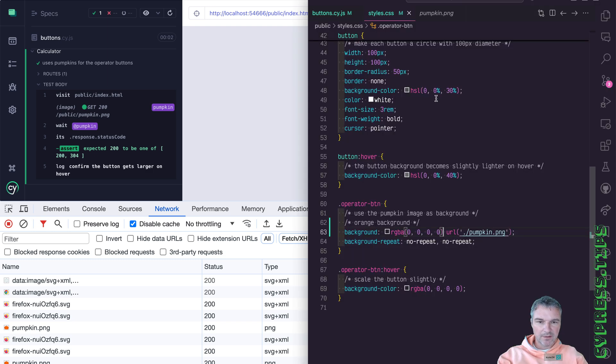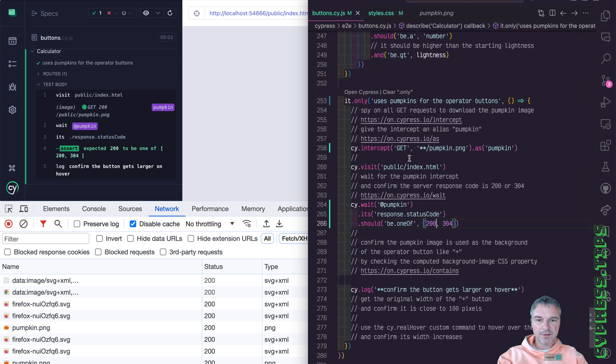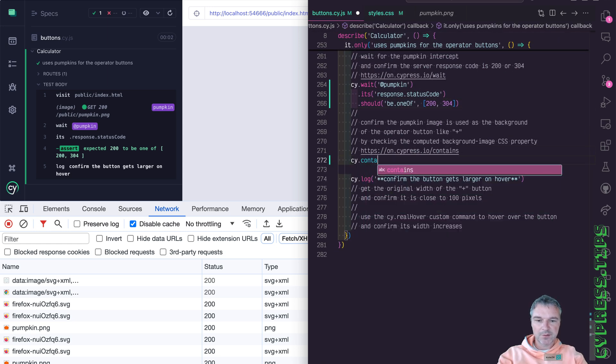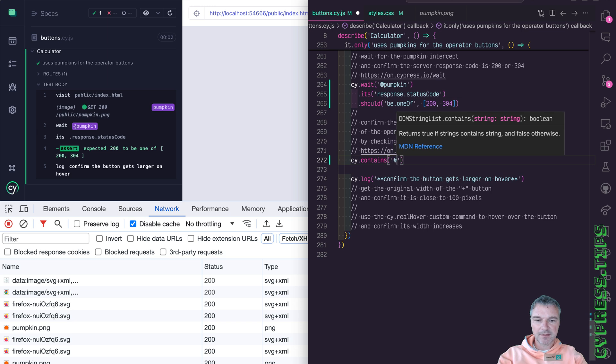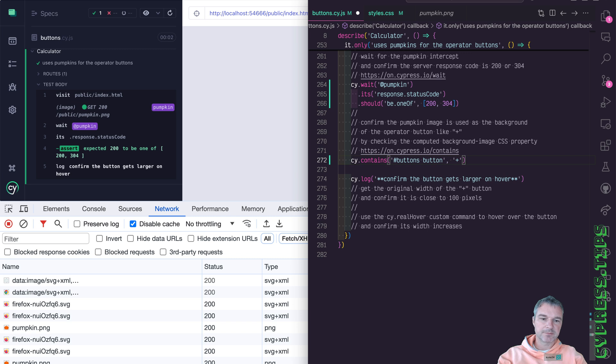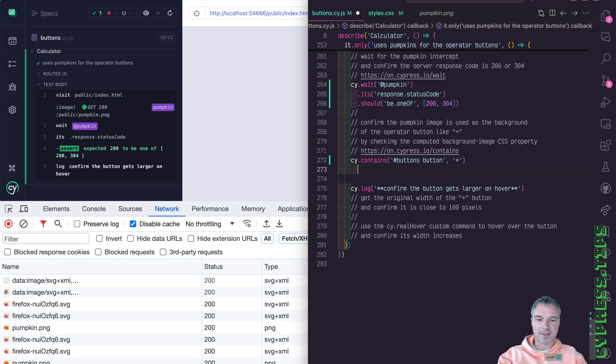And the way we can do it inside the test, we can say okay, so this contains a button like plus for example, and we'll give it an alias.